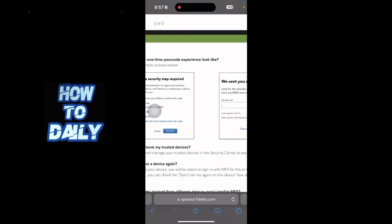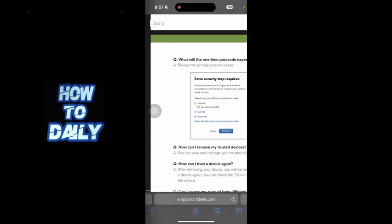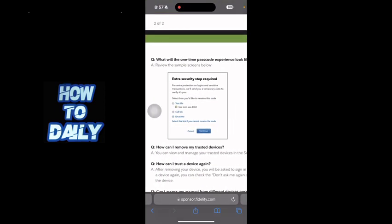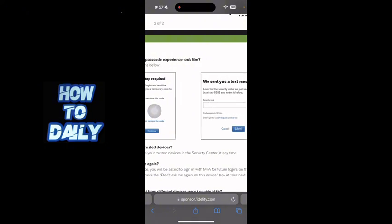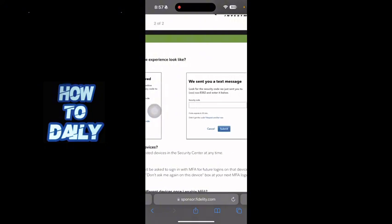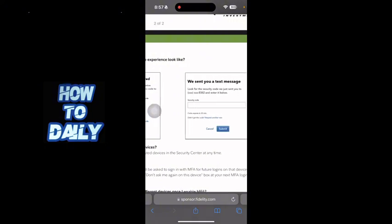You can choose to get texts on your phone number or calls, or you can just select your email and you will get passcodes on your email address. So yeah guys, this is how you do it.